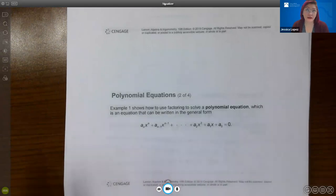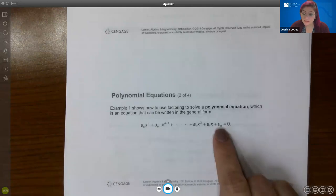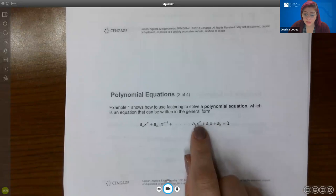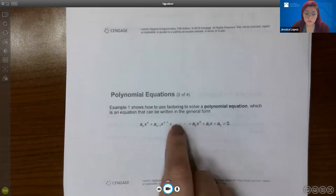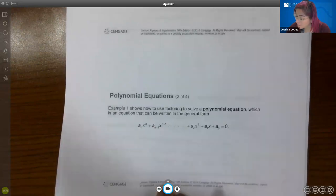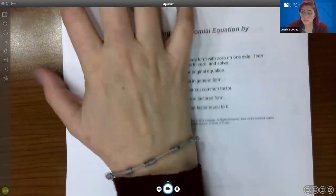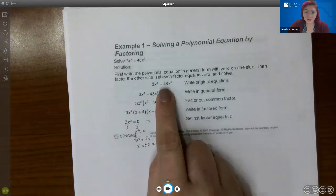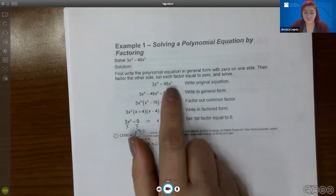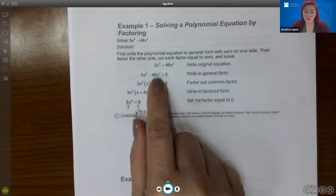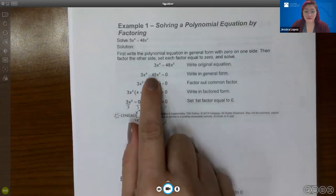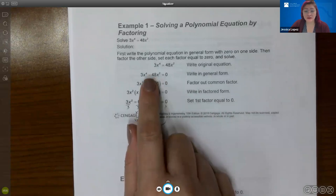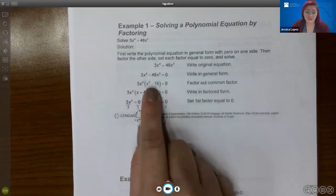Polynomials have exponents of one, two, three, four, five, and a constant. When solving polynomial equations, you want to write the polynomial in its general form with zero on one side. For this particular problem, I subtract 48x squared on both sides, resulting in the general form equation. Once you have it in its general form, you can factor out a common factor — here it would be 3x squared — leaving x squared minus 16. That's a difference of two perfect squares, so we use the difference of squares formula.